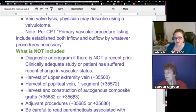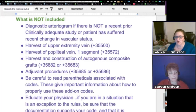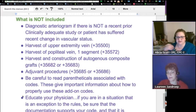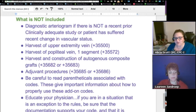What's NOT included is also very important: diagnostic arteriogram if there is not a recent prior adequate clinical study, or the patient has suffered a recent change in vascular status; harvest of upper extremity vein (35500, an add-on code); harvest of popliteal vein, one segment (35572); and harvest and construction of autogenous composite graft — 'autogenous' meaning it comes from your own body. Be careful to read the parentheticals associated with the codes, as they give important information about how to properly use these add-on codes.